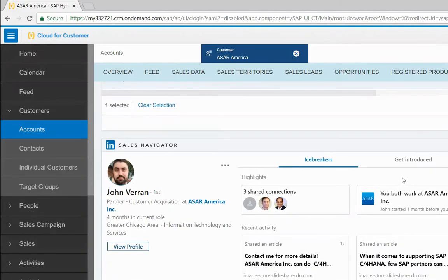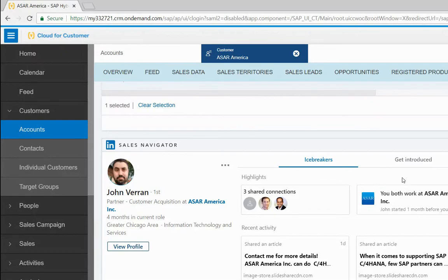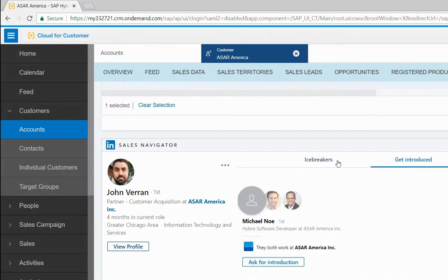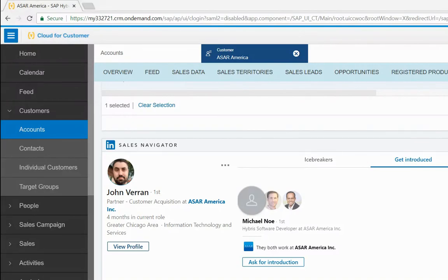You can also get introduced by one of your contacts the lead shares. Once you've saved a lead in your Sales Navigator, it becomes a source of related leads for your later searches. Thank you for watching.